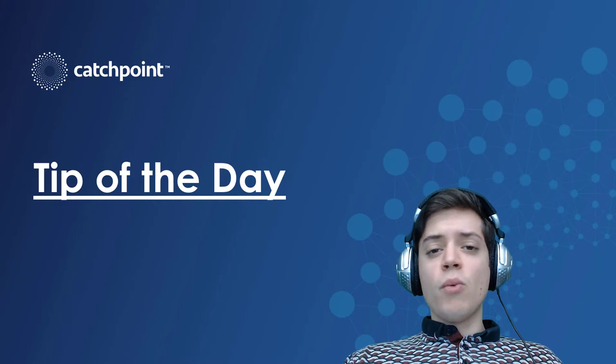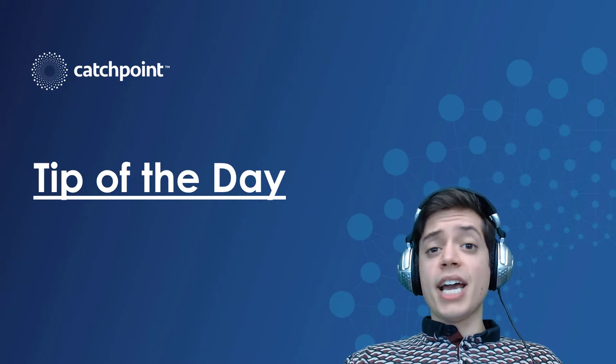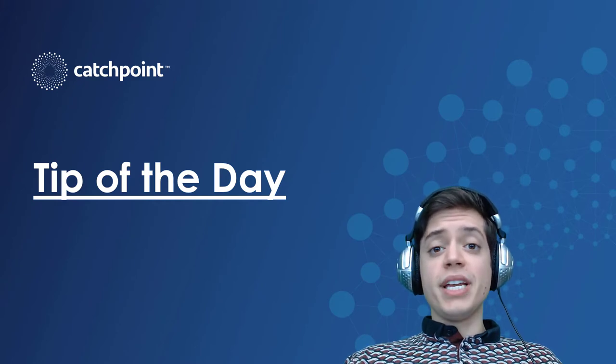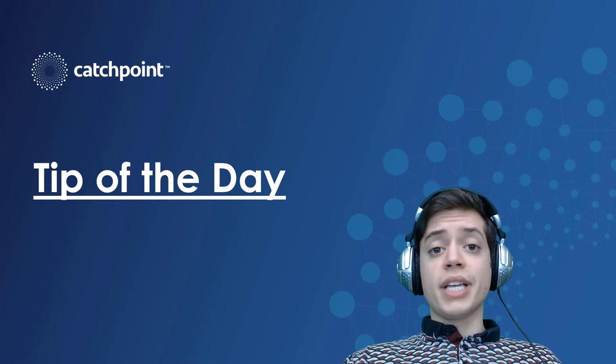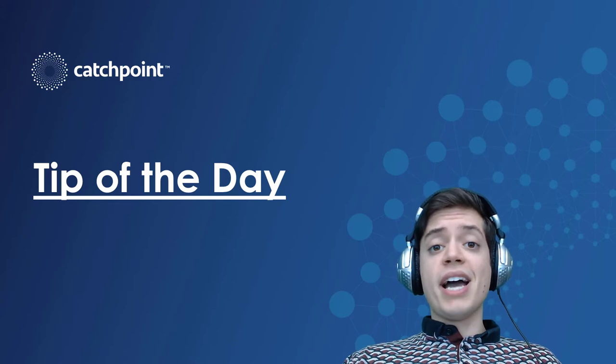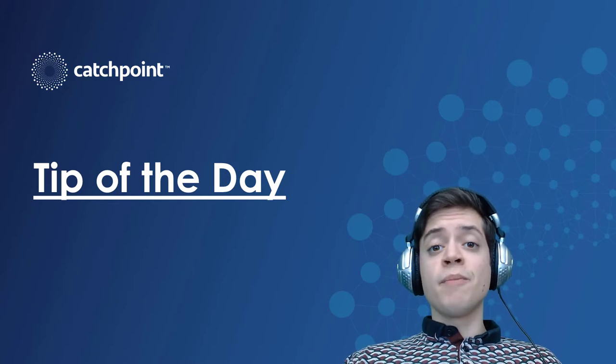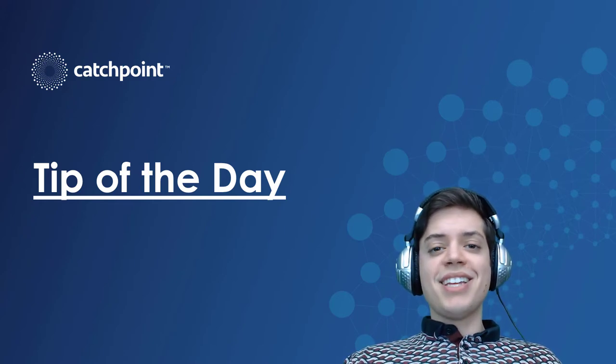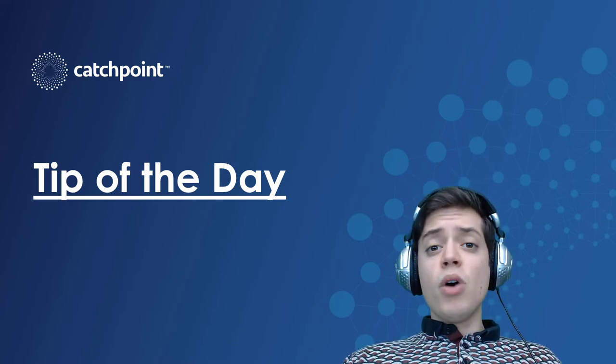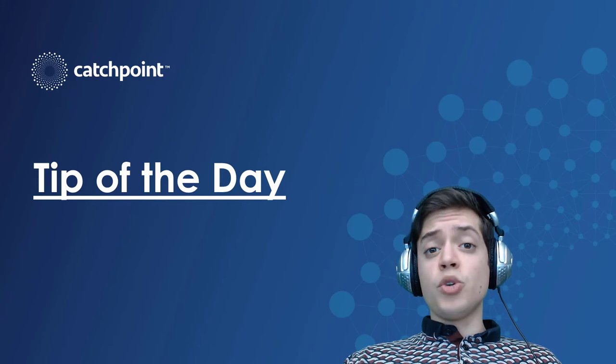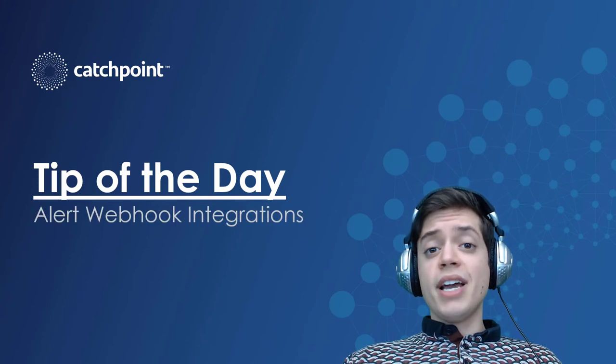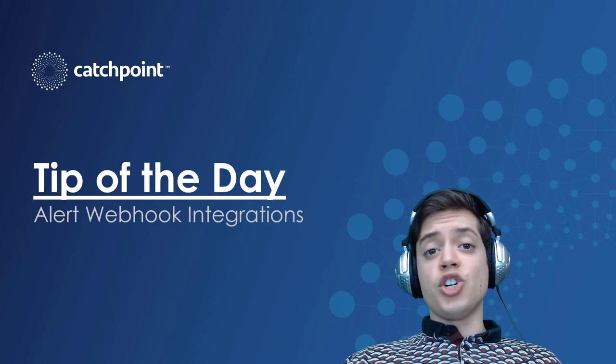And I want to start diving into Catchpoint's third-party integrations. There's a wide range of tools that Catchpoint's API can interact with. And in today's tech tip, I want to go over how to set up an integration between Catchpoint and your existing messaging apps.